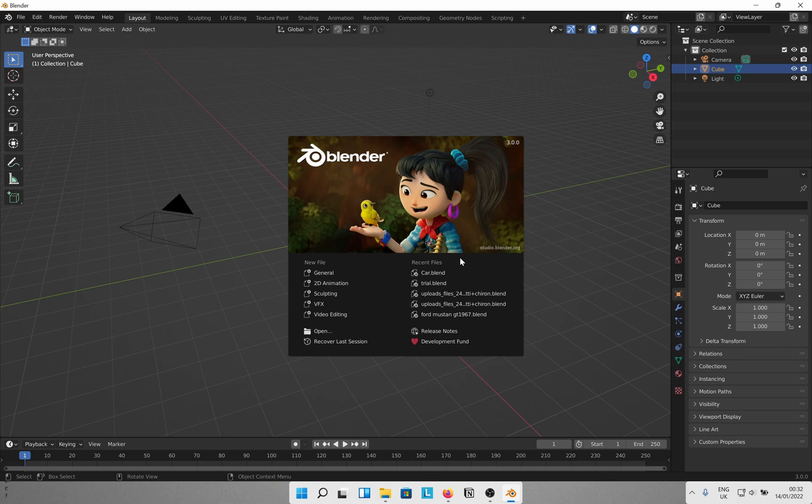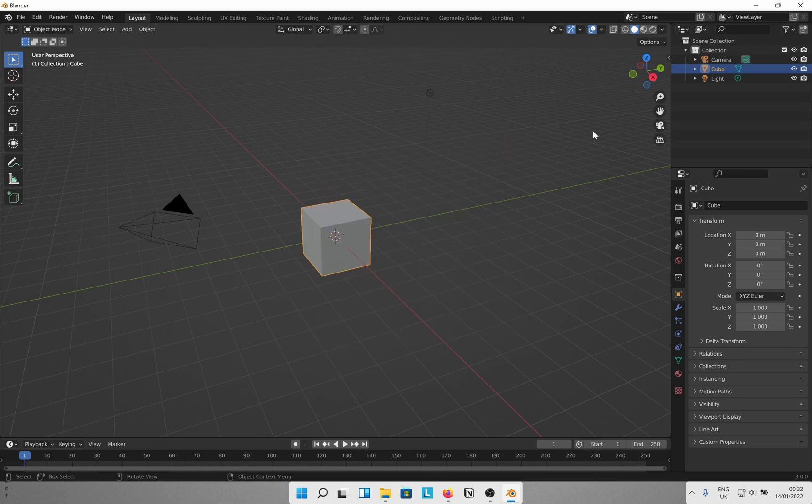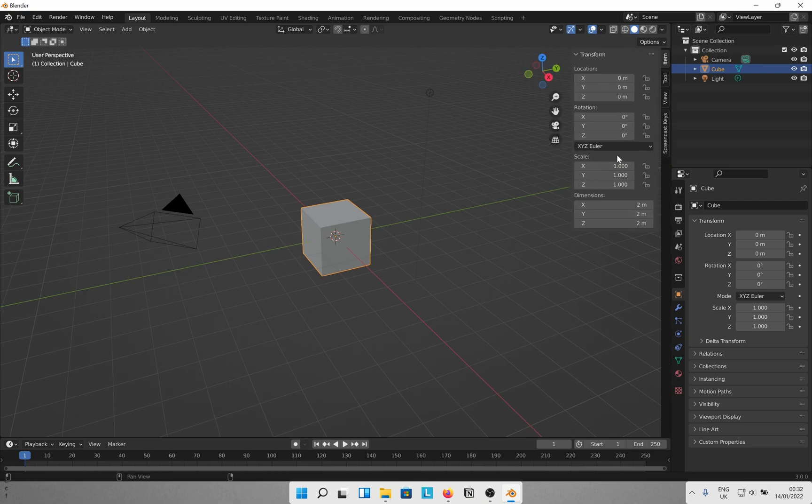Hey guys, welcome back to the channel. Today we are making a knife with procedural Damascus material in Blender.